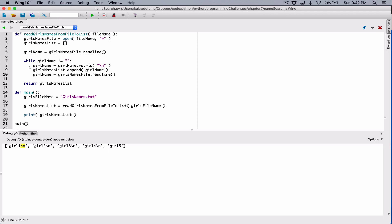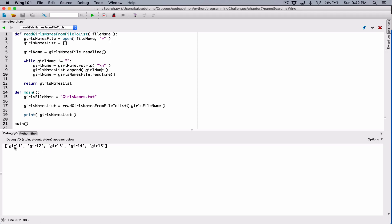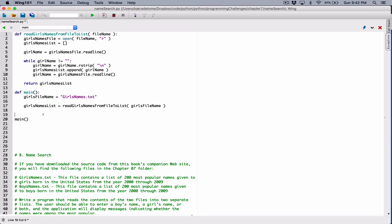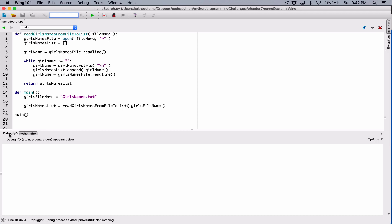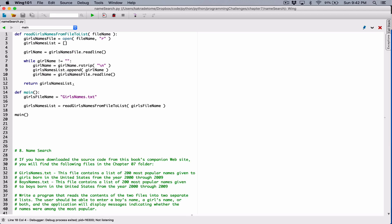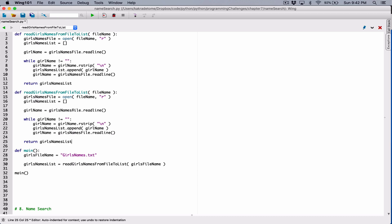And then we append that - we continue appending it. So now when I run this program, we can see that the backslash n has been stripped from these names. We have a pure girl name stored here. So I'm going to remove this print function. Now we will have our girls' names list. We're going to do the same thing for our boys' names - I'm not going to type a new one, it's basically the same thing. I'm going to copy it and change a few things.